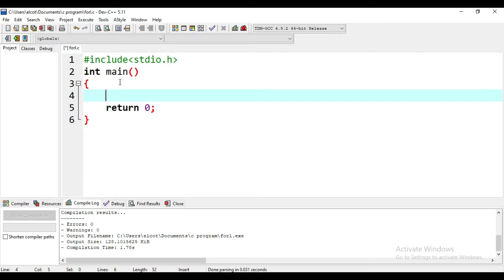First, swapping two numbers. A is 10 and B is 20. We need to swap two variables — after swapping, A should become 20 and B should become 10. That's the first program: we can swap two variables.